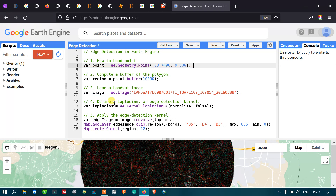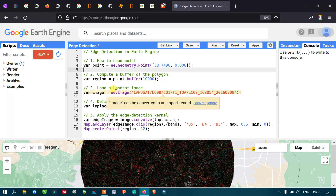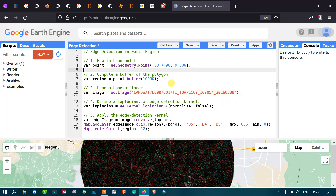Next, we are going to compute a buffer of a polygon. From the point, we are going to create a buffer of 10 kilometers — this represents 10,000 meters. We generate a buffer of 10 kilometers around the point as our study area, in order to extract all the edge information within this buffer.